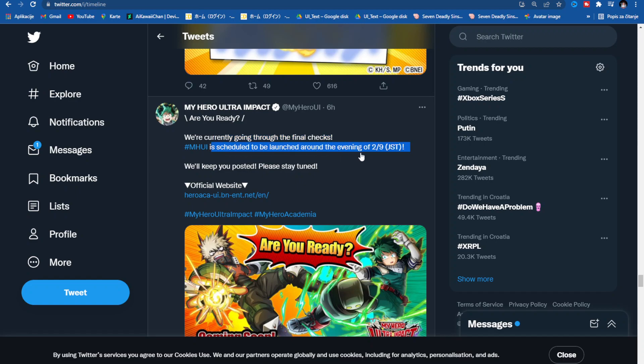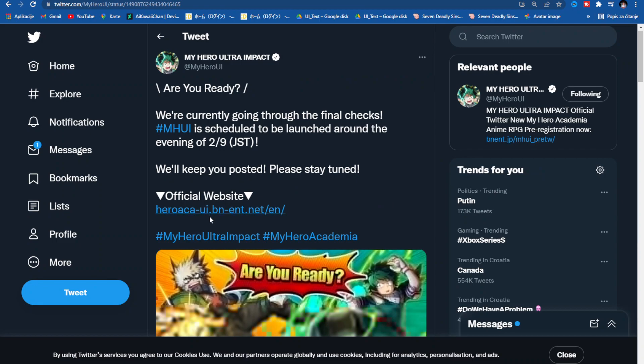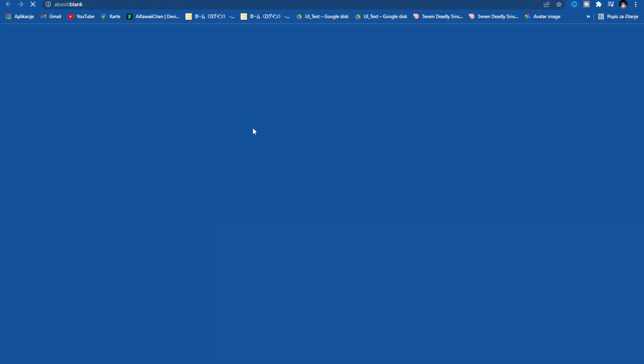It is scheduled to be launched around the evening of February 9th, so that's tomorrow. I'll be ready for that for sure. They said 'We'll keep you posted, please stay tuned.' This is the official website — let me see if they added something new.